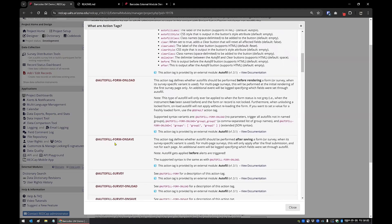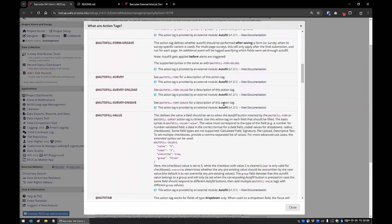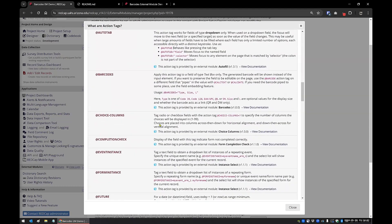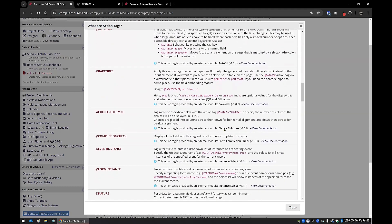You can see all the options for Autofill listed there. When you get down further you'll see Barcodes, Choice Columns, Form Completion Check, and others. If you're in the form designer and click the action tags button, it only shows you action tags that are in REDCap and those enabled by installed external modules. This button shows all action tag possibilities, so you can find something you like and then go enable that module. There are quite a few of them.